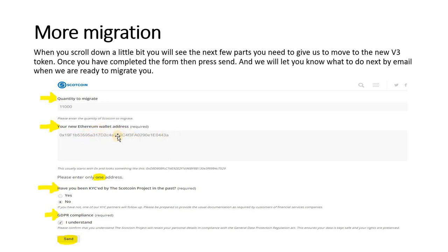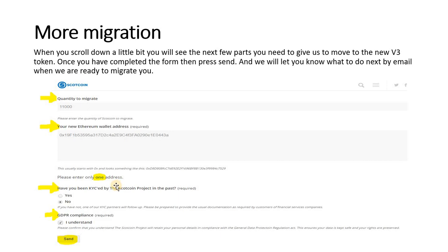Next it asks you for your Ethereum wallet address. I've just shown you how to do that - starts with 0x. Now it asks you if you've been KYC'd. That means that we may have asked you for a scan of your photo ID, which would be a passport or driving license, and a scan of your proof of address, which would be a utility bill like an electricity or gas bill or a council tax bill. You can either put yes or no to that, but it's likely you will have to do that again. A third party company will contact you for that information.